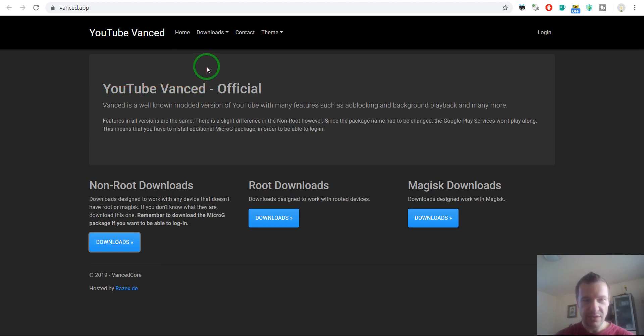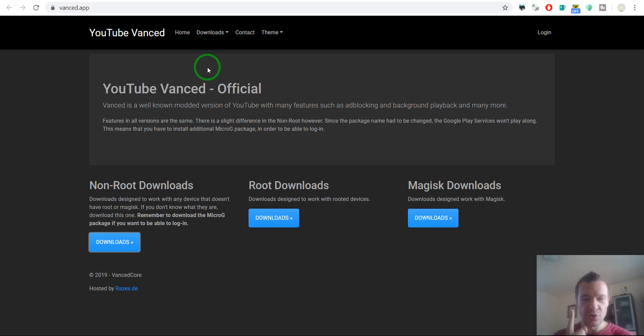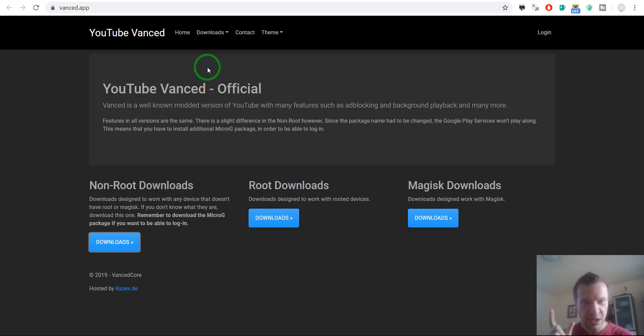It is called YouTube Vanced and its main features for me are these two: it has no ads included in videos and it allows background playback. So you can switch off your screen and it goes on.